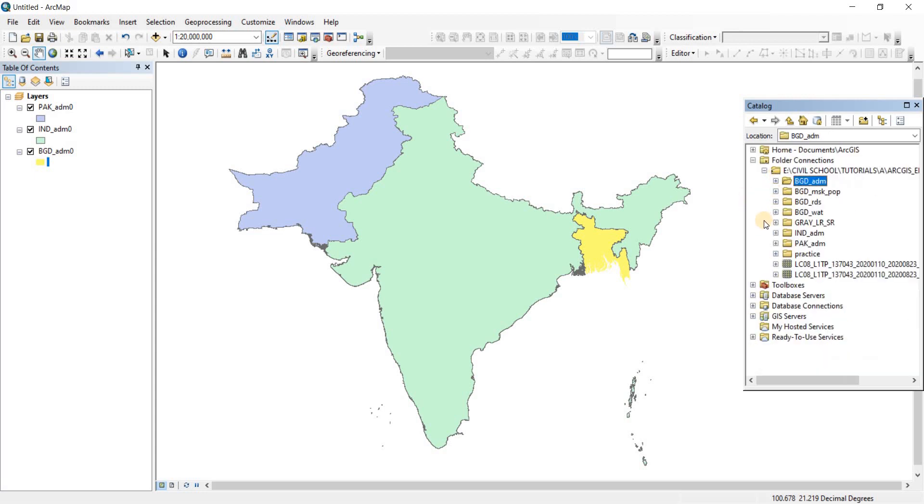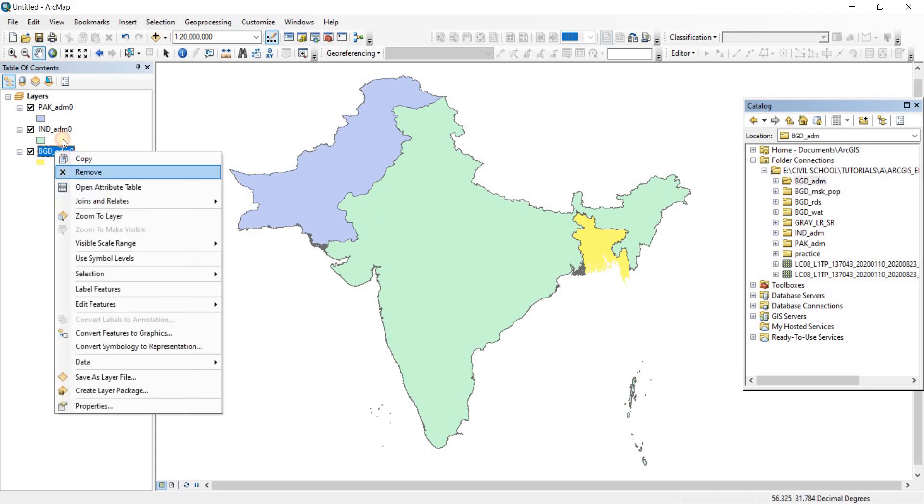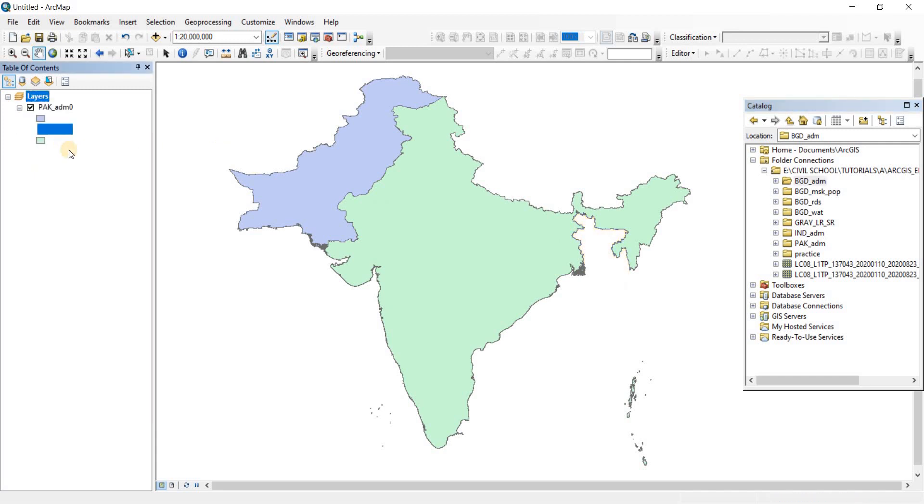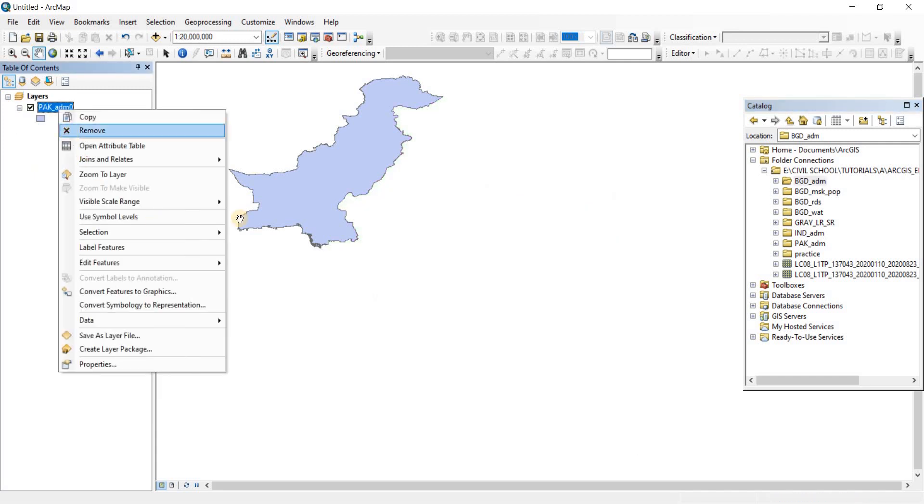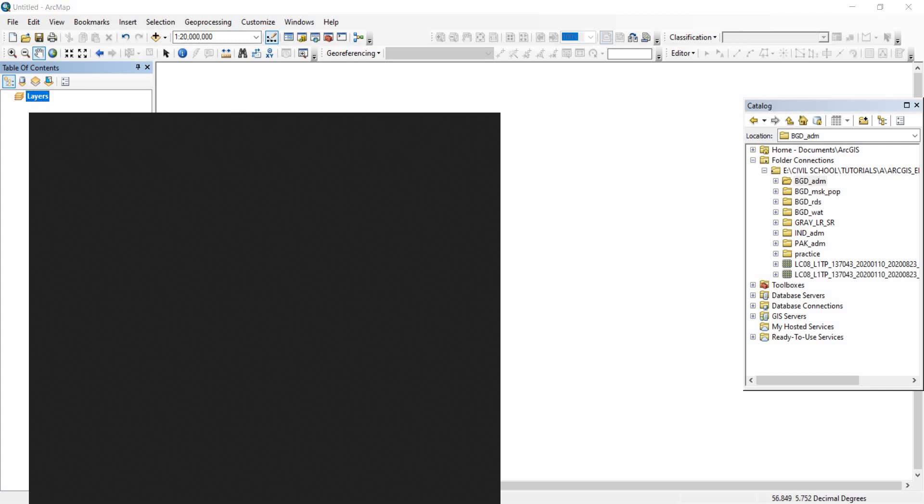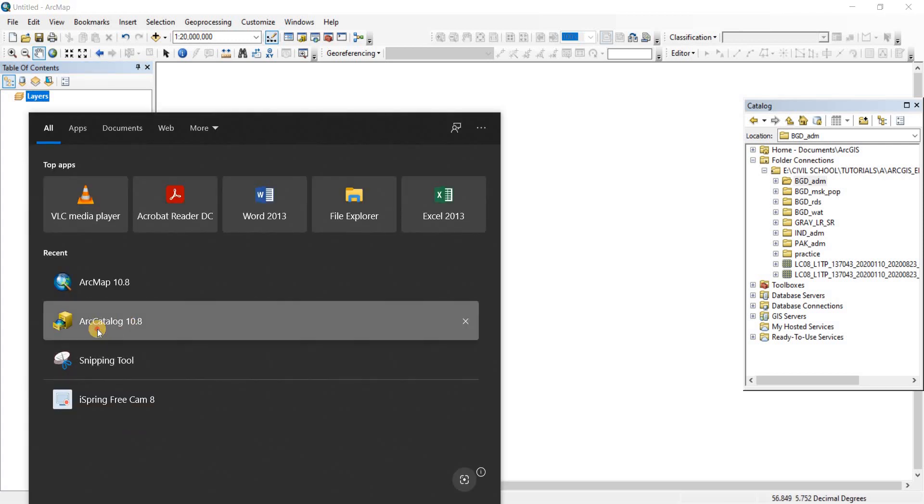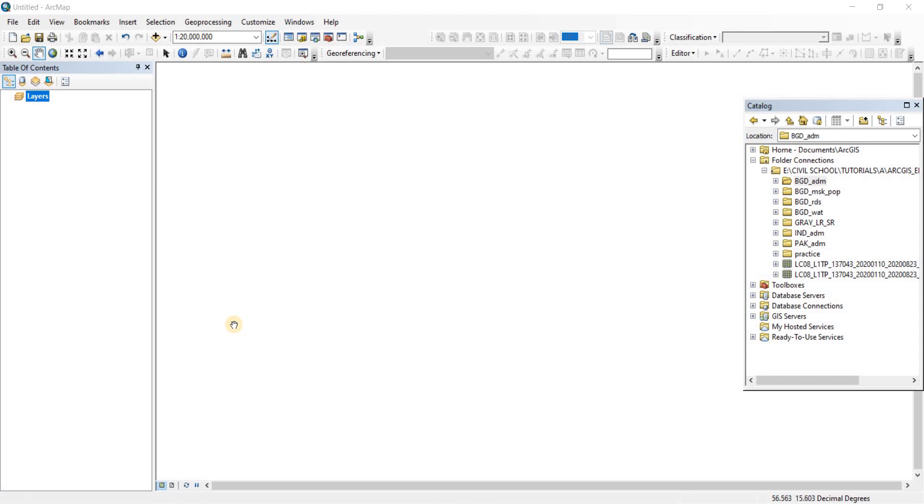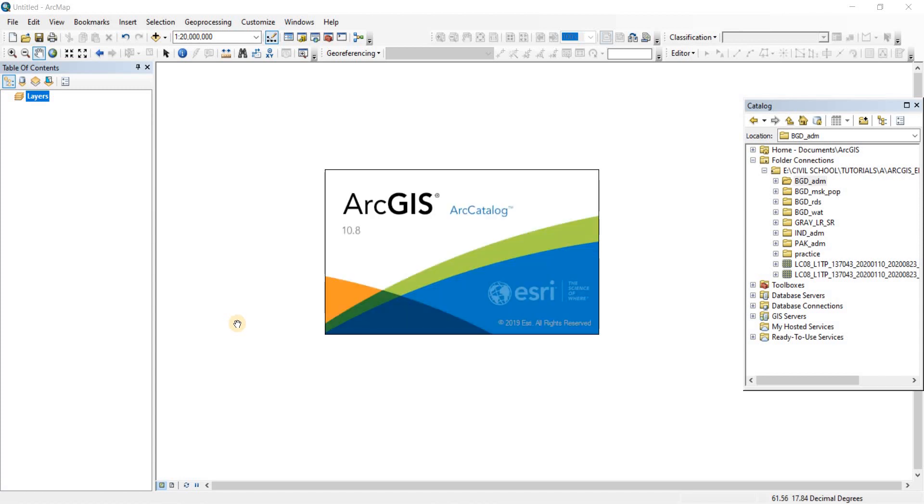Now let's take a look at how we can do that. First I'm going to remove all of the maps. Now we're going to take the help of our Arc Catalog. Remember we talked about the Arc Catalog, the other part of ArcGIS. Let's open that up.